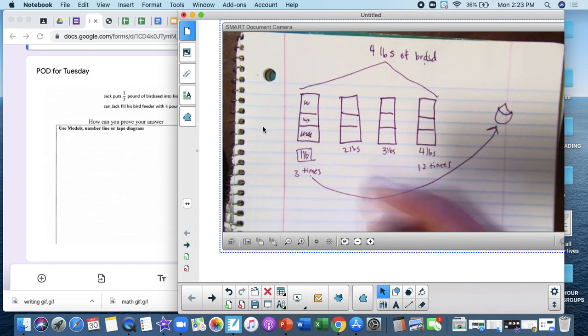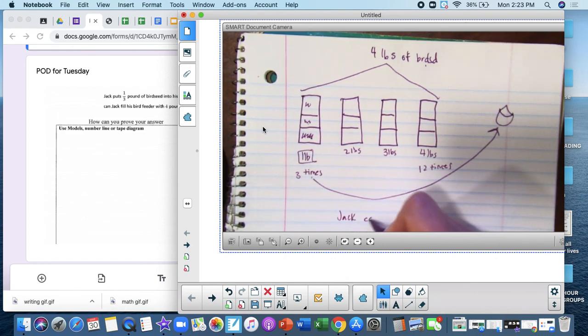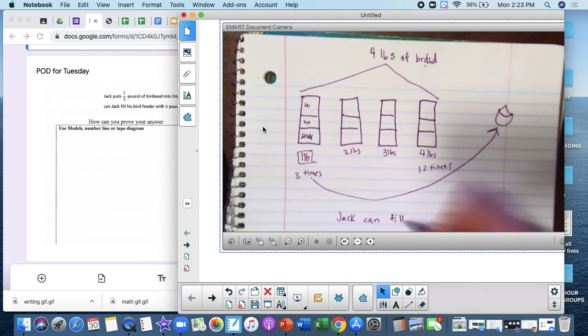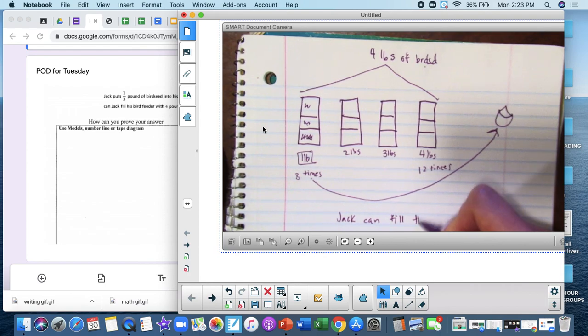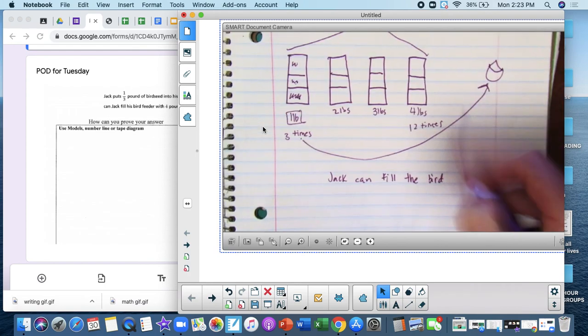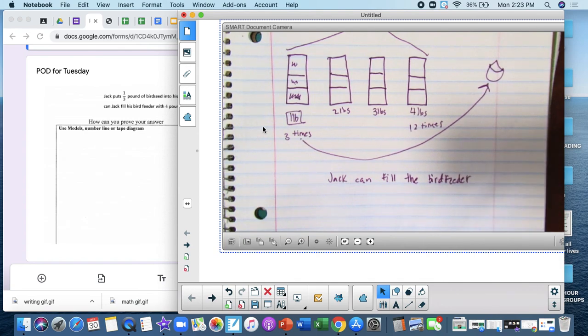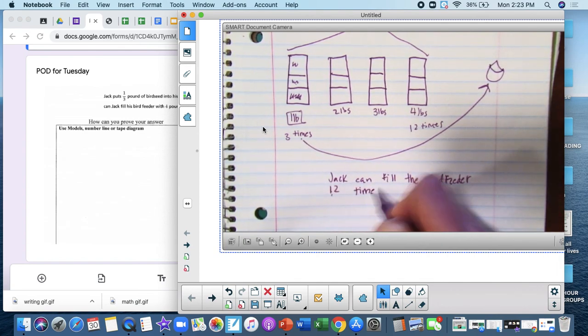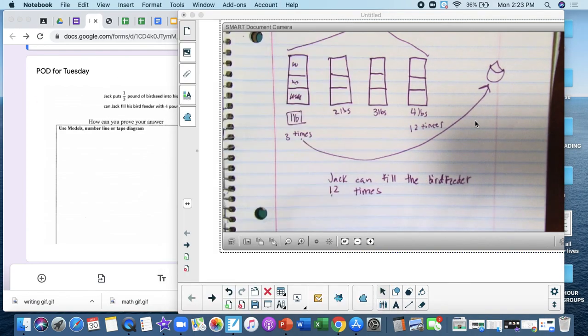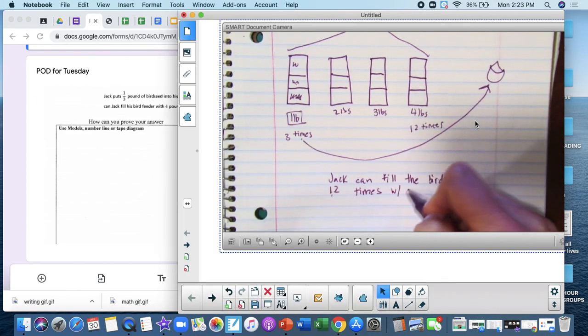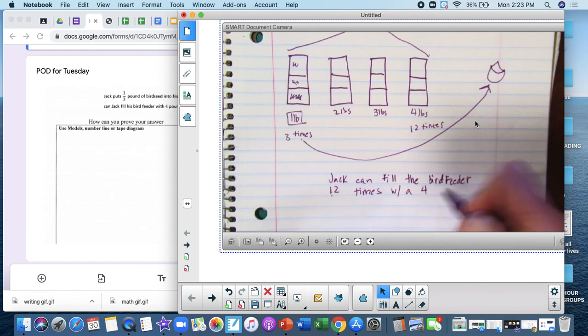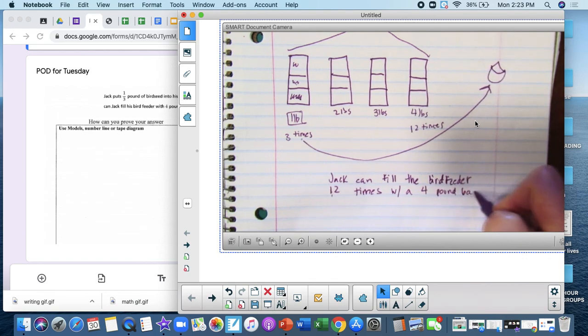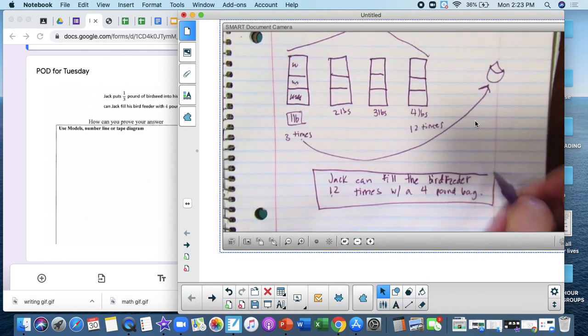So my final answer is Jack can fill the bird feeder twelve times with a four pound bag. I'm gonna make my answer very clear.